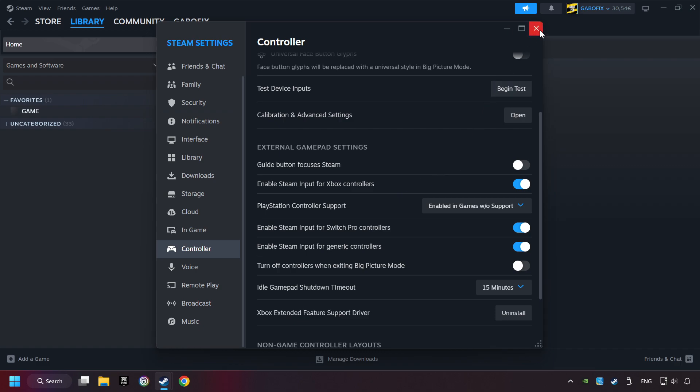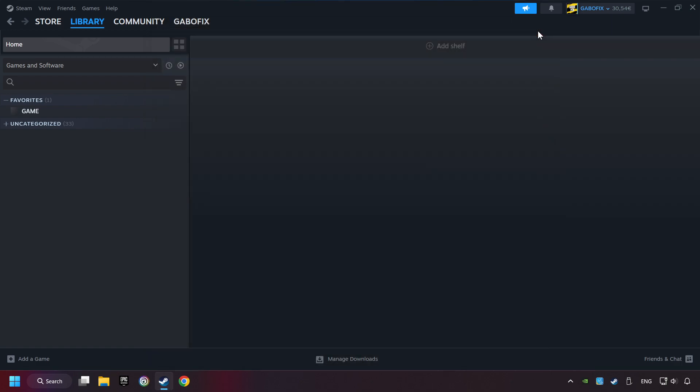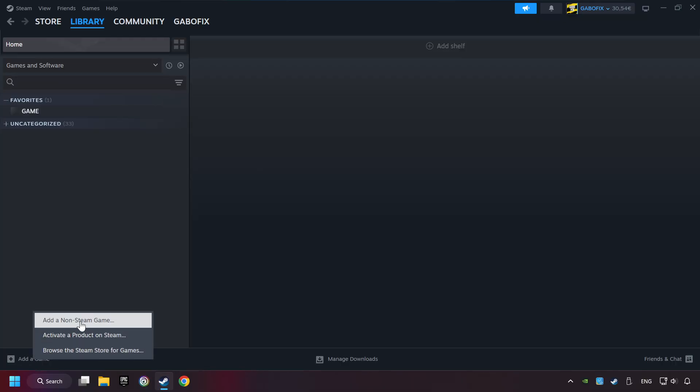And now you can close the settings. If you don't have the game on Steam, then add it by Add a Game. Click on Add a Non-Steam Game.